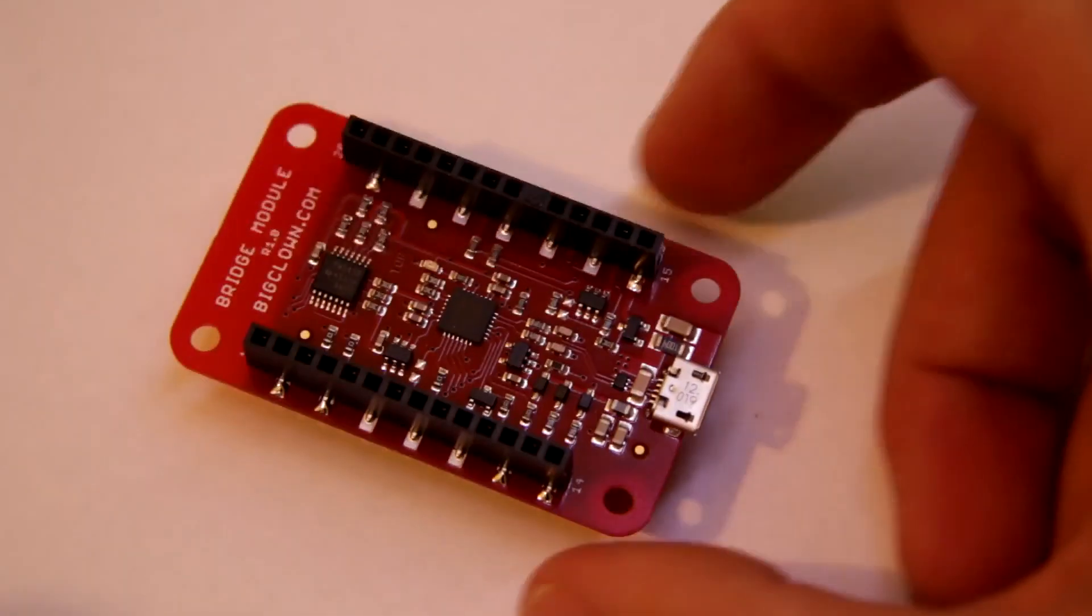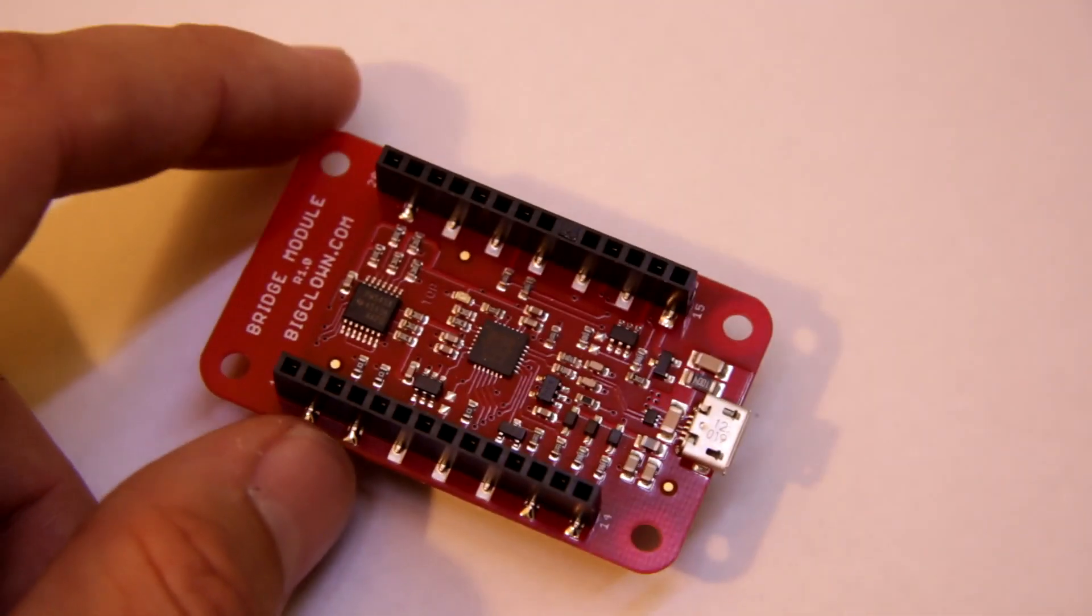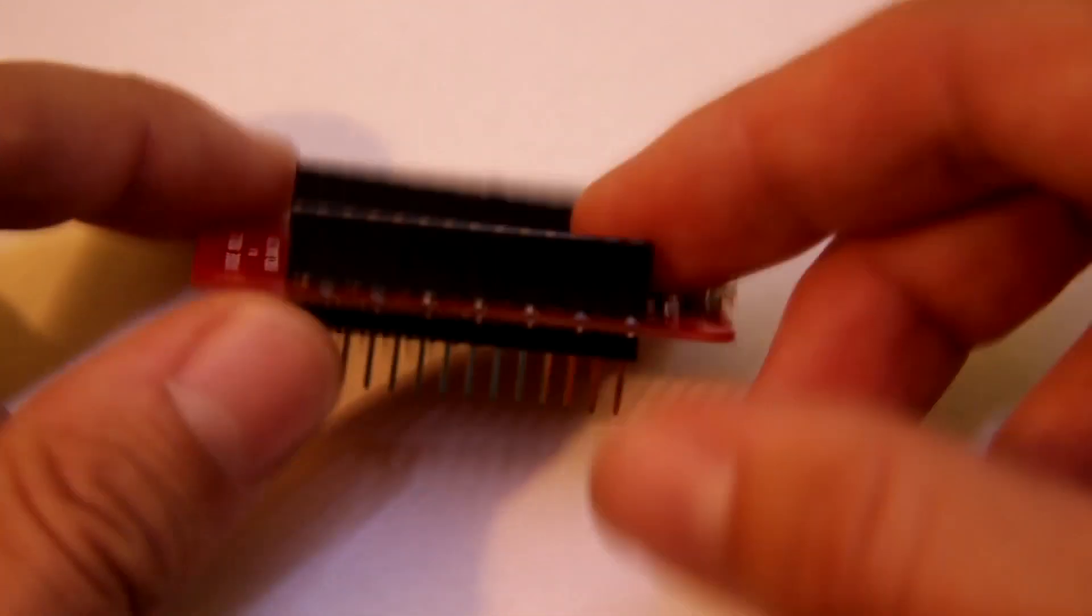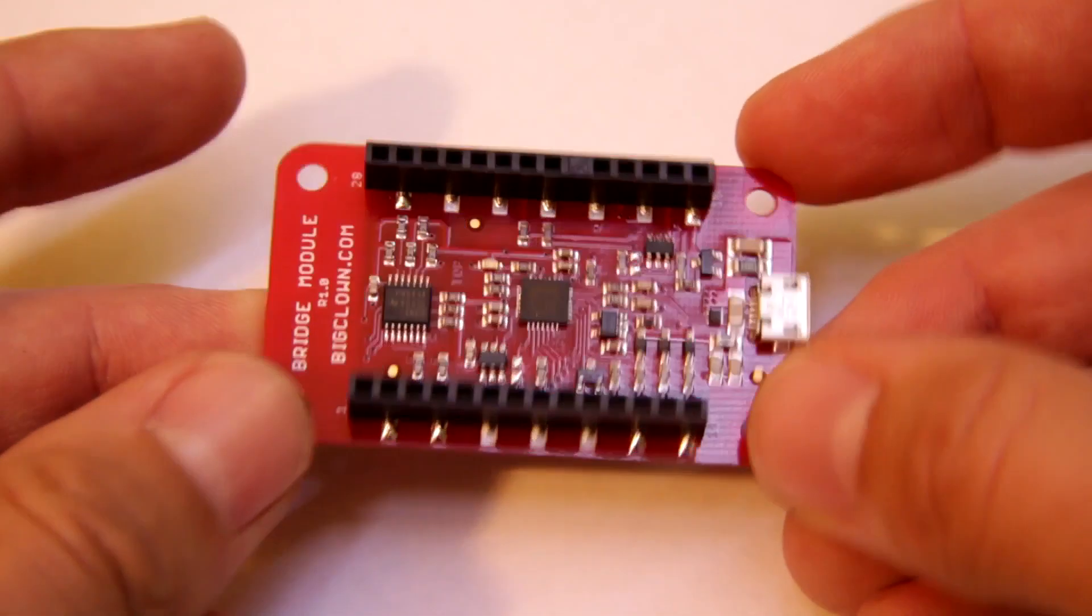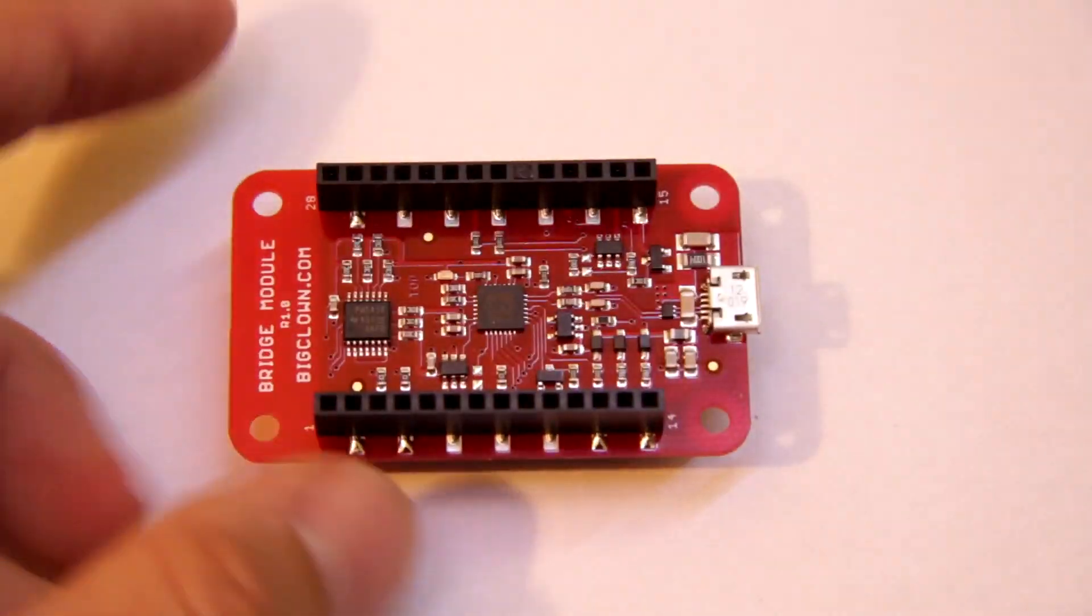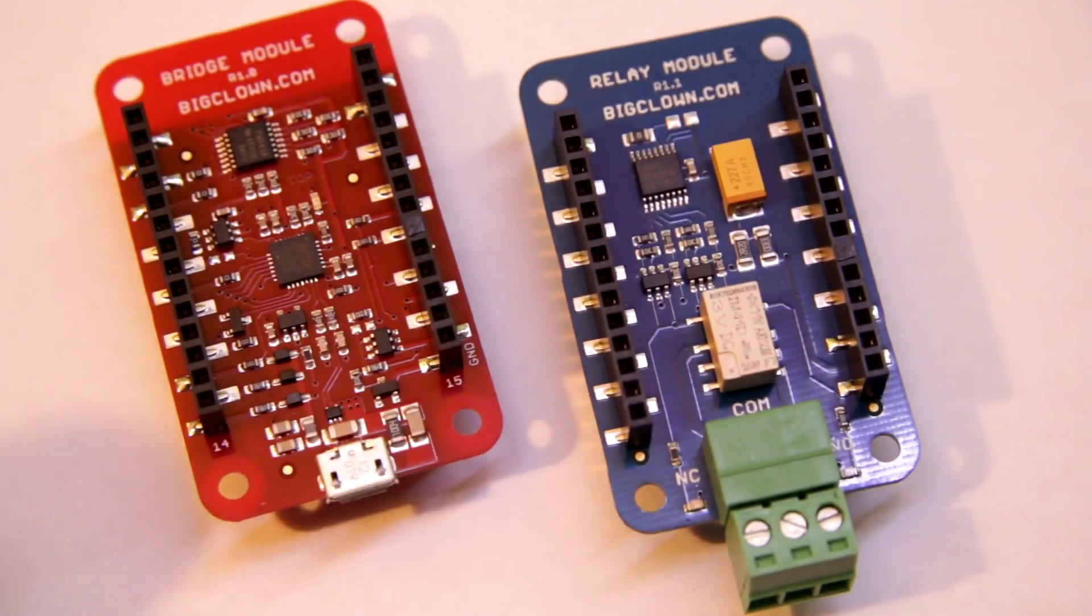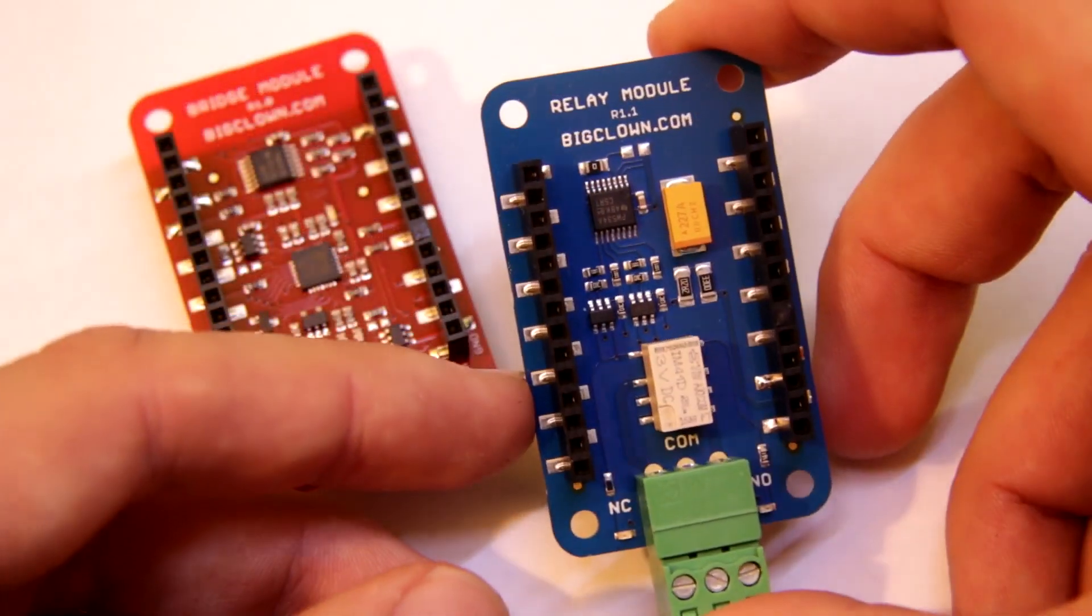So if you would like to control something with your gateway, you will use these expansion headers. So this is another module. It's a relay module.